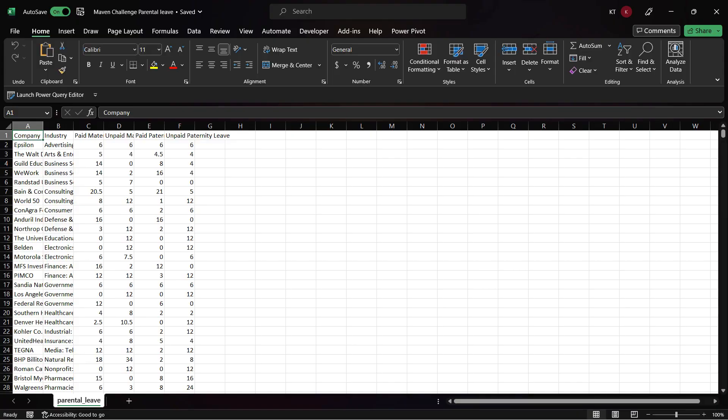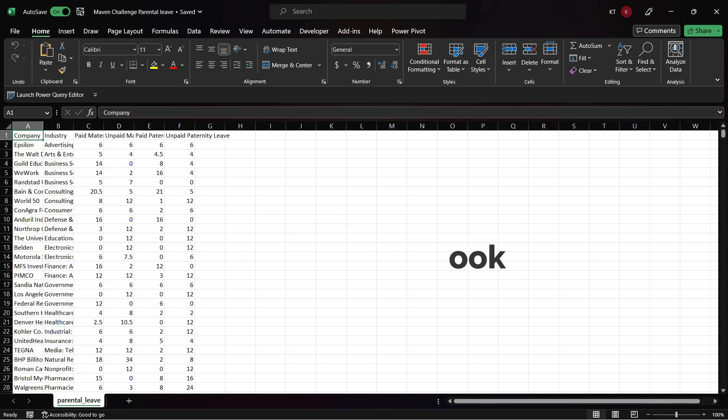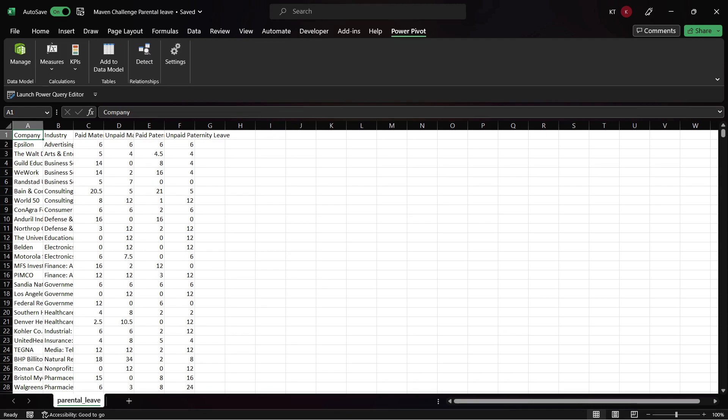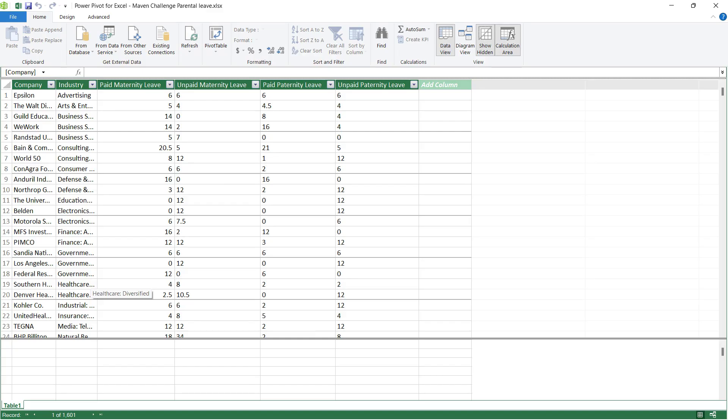The first thing to learn about Power Pivot is to import data. There are several ways to import data. The main example today is to import an Excel file. Go to the Power Pivot tab and click on Add to Data Model. The data is now added to the data model.